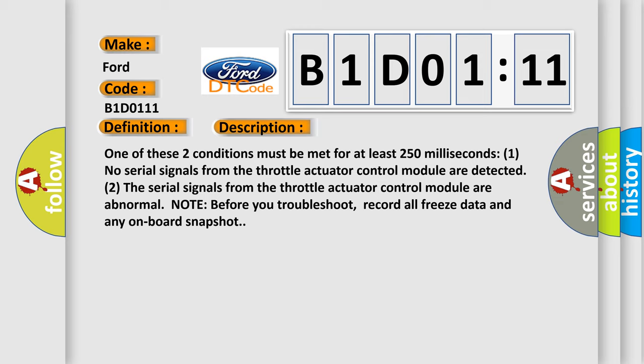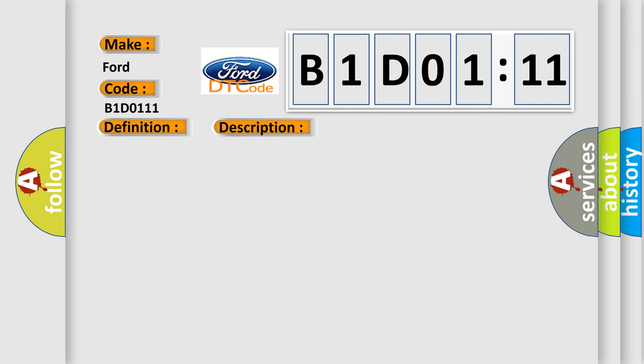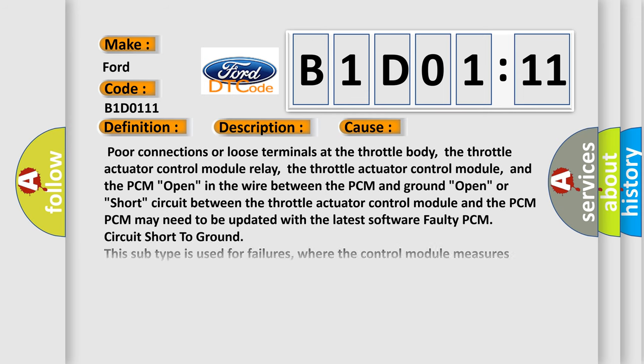Note, before you troubleshoot, record all freeze data and any onboard snapshot. This diagnostic error occurs most often in these cases. Poor connections or loose terminals at the throttle body,